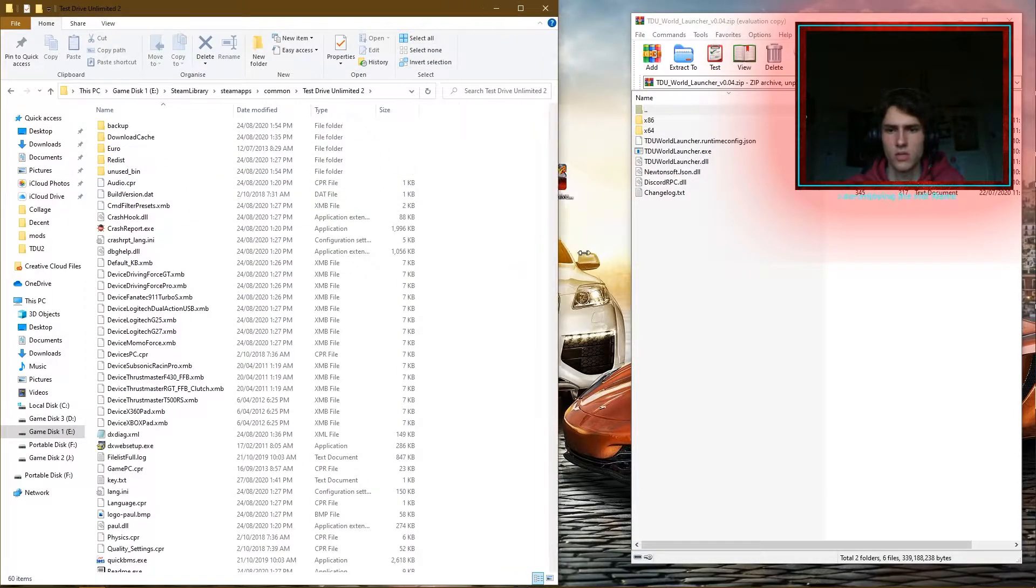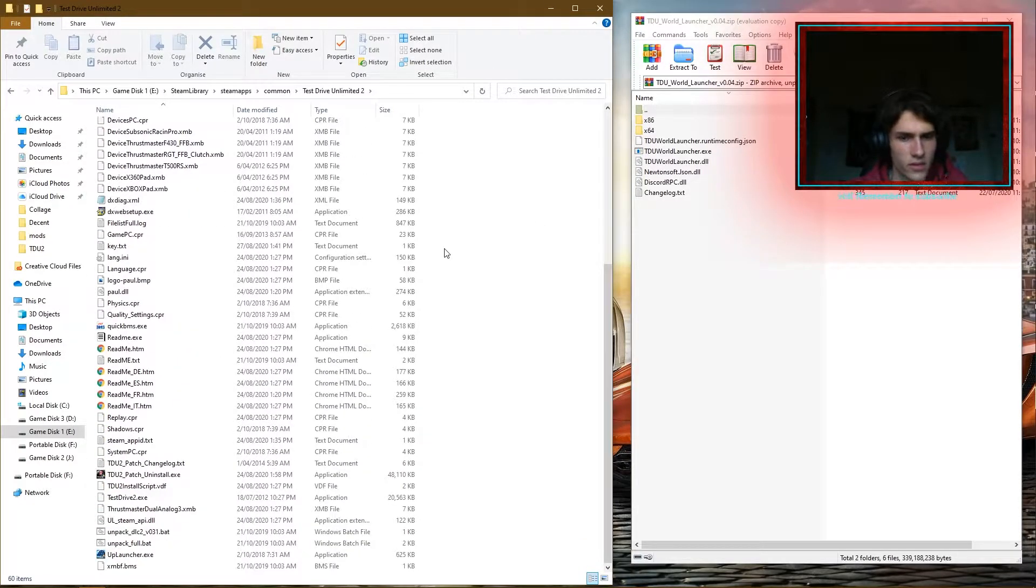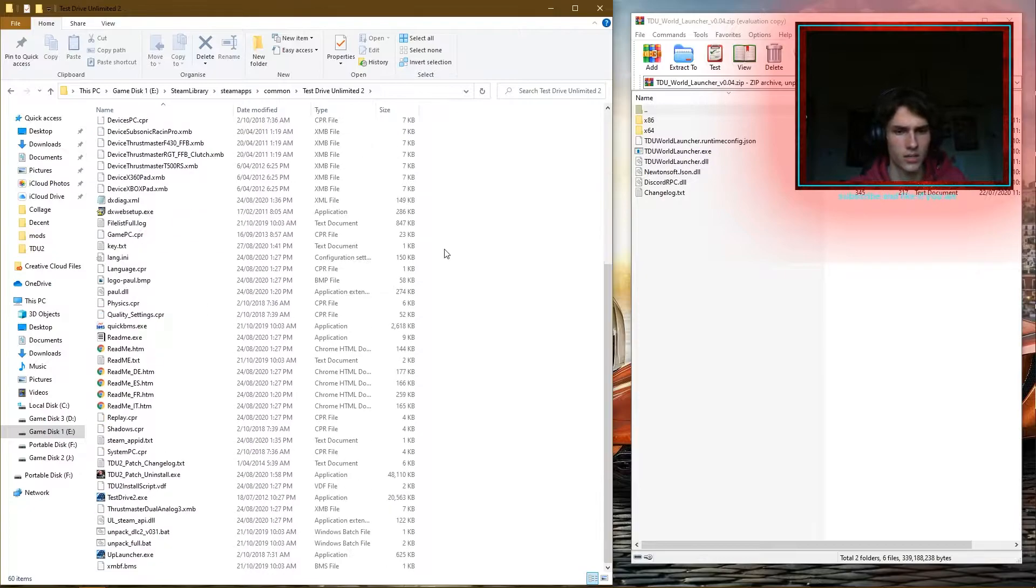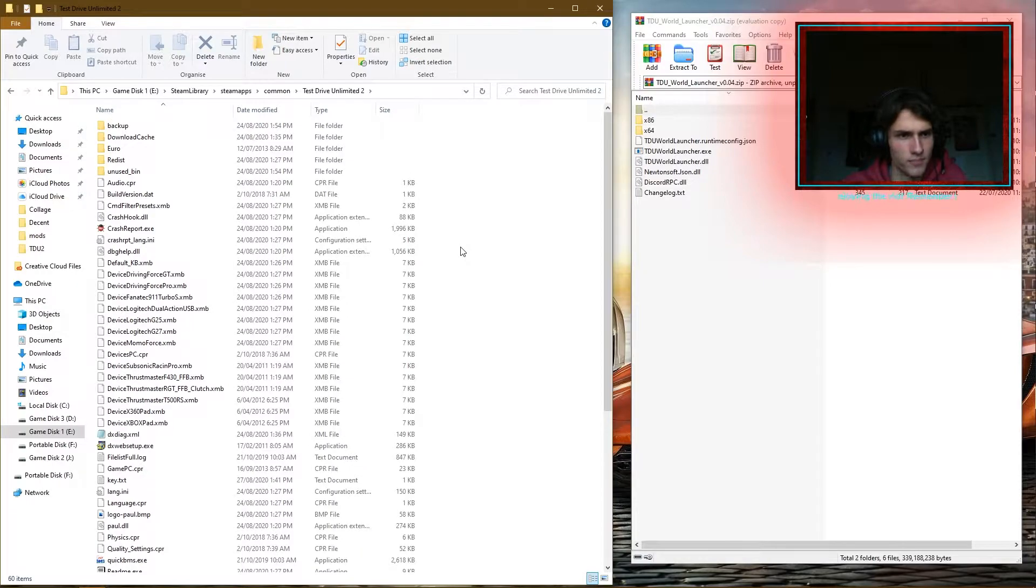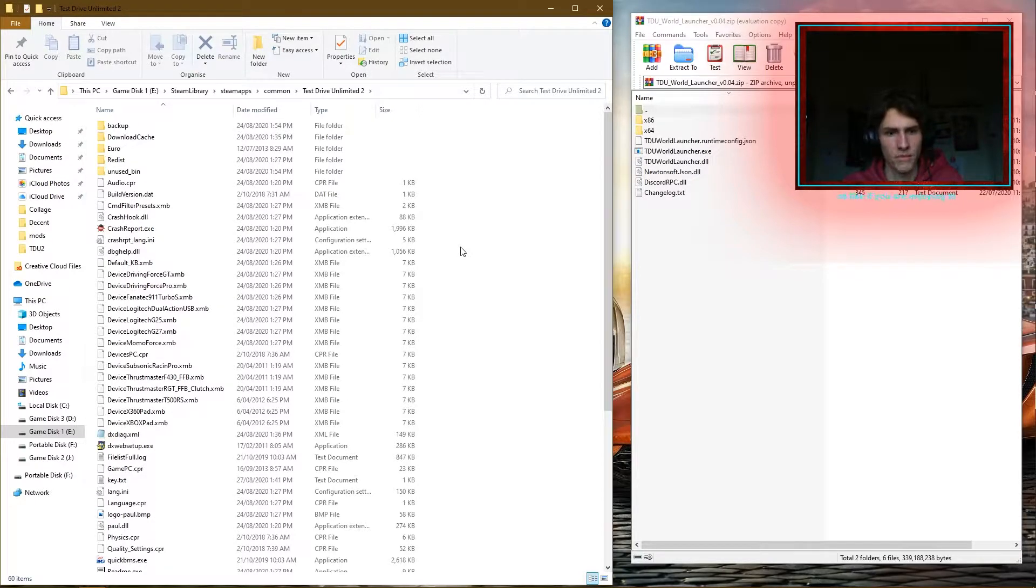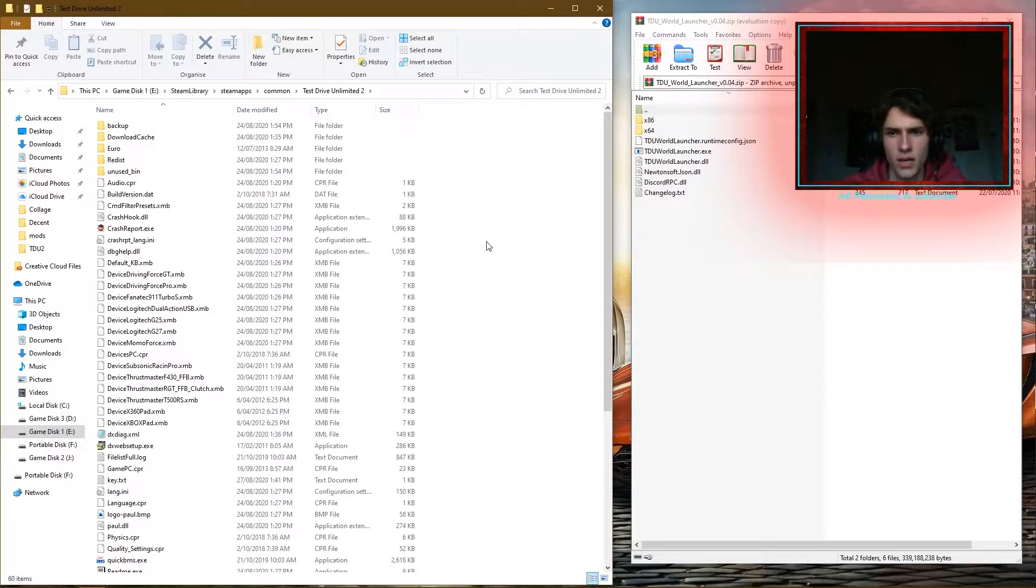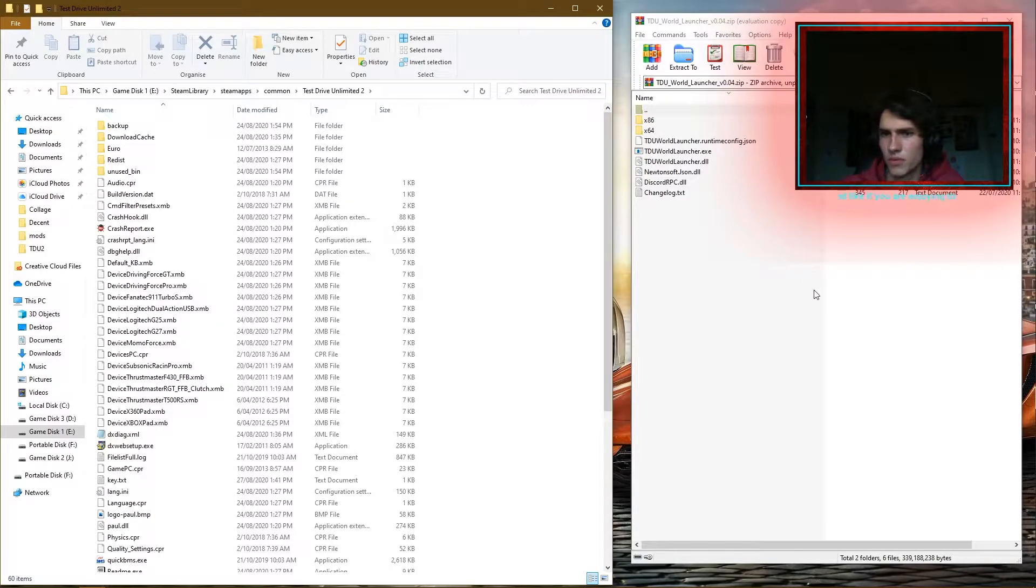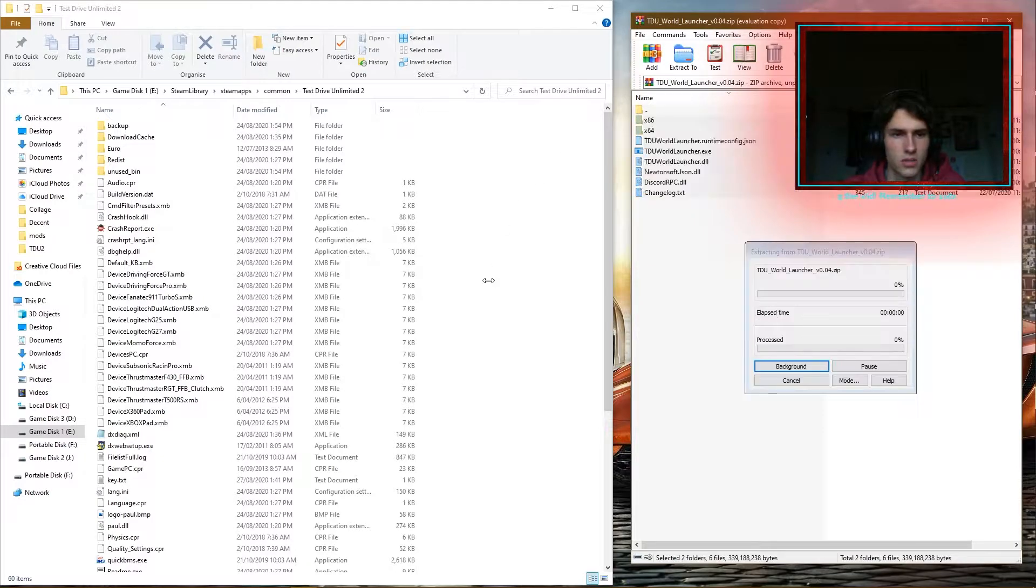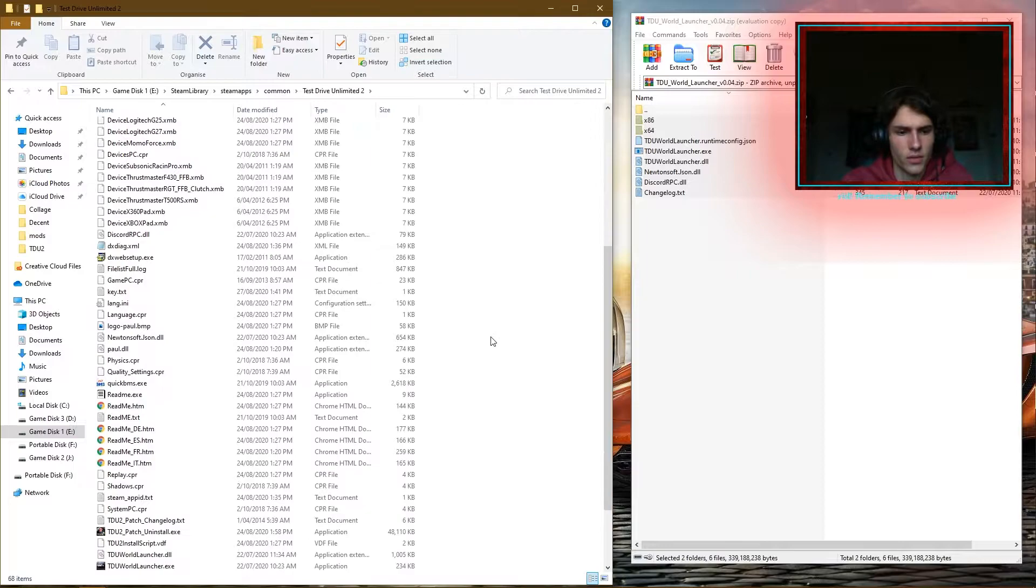Now of course, if you have watched the previous video for me on the TDU2 fix, the 2020 update, follow along with that video first. I think the launcher does work with a completely stock game, but following the instructions on my video will help make the game just a little bit better. So we just want to copy all the contents from here and pop it into here. Just let it copy over.